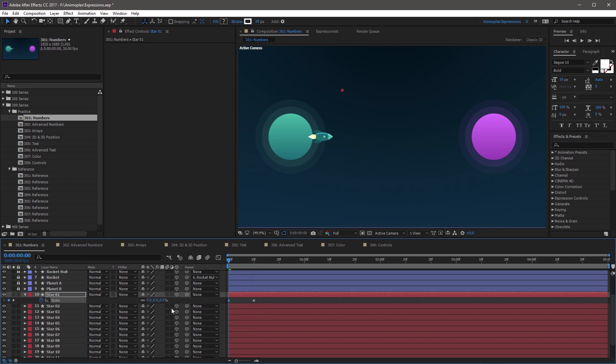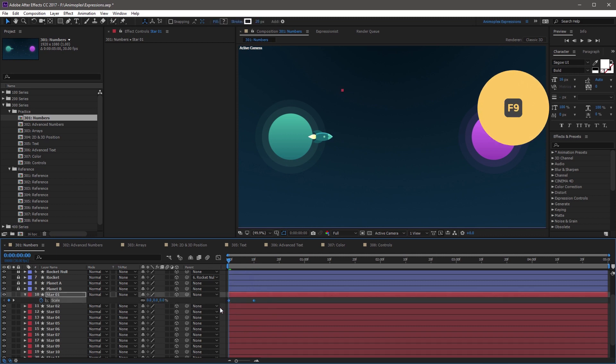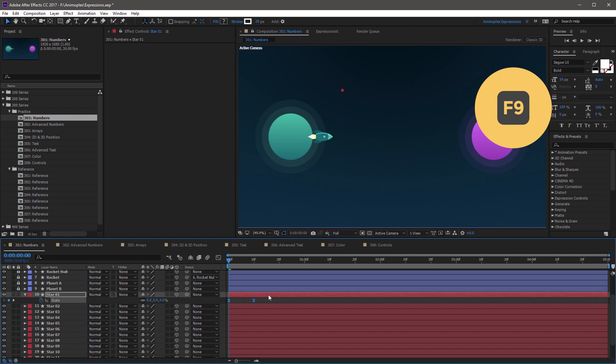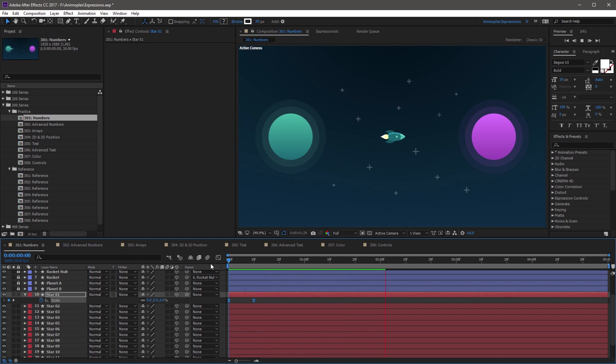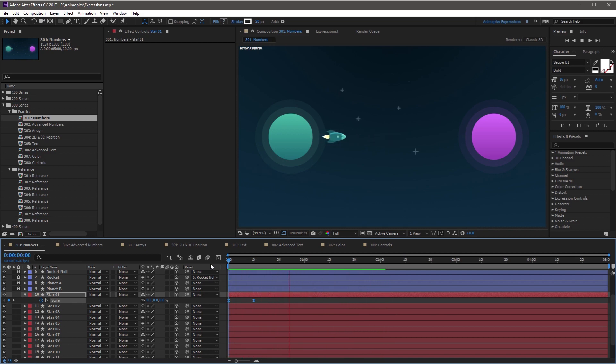And zero this scale out. And then I'm going to highlight both of these keyframes, and hit F9 on my keyboard, to convert them to easy ease. And now, if you RAM preview the scene, you'll see each star layer scale up five frames after the previous star layer.